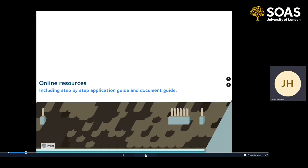As well as this webinar, we also have resources that you can use on the SOAS website, and they should be easy to find, or you'll be sent links to them once you start applying for a visa or requesting a CAS. These guides will help you with a step-by-step guide to making the online student visa application, but also the documents that you're going to need to make the application.